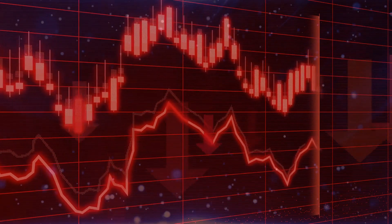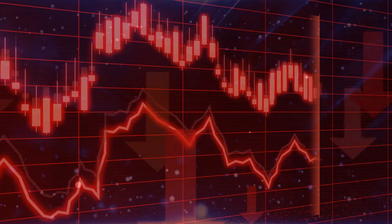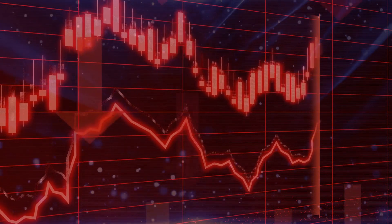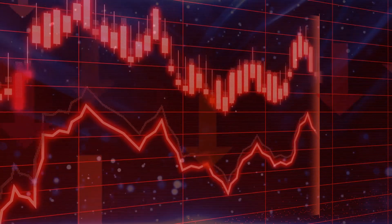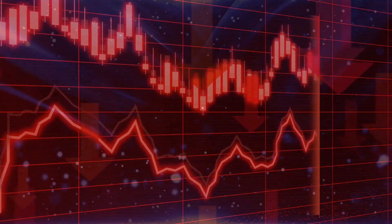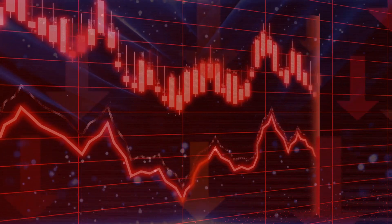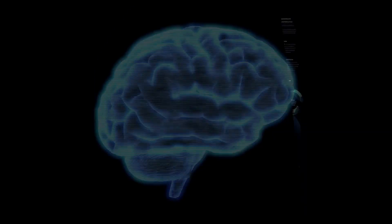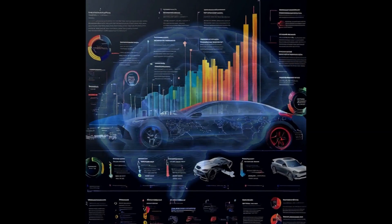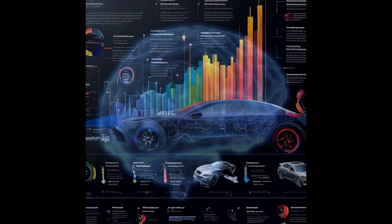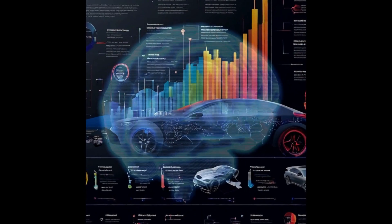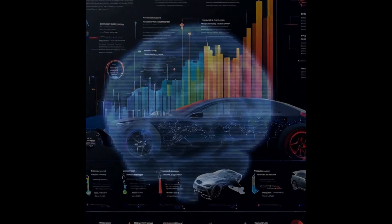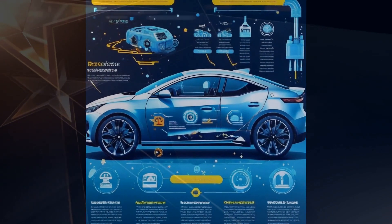Imagine this, data from Tesla's self-driving cars helping to train XAI's algorithms, making autonomous vehicles even smarter. Or data from SpaceX's rockets contributing to advancements in space exploration. It's a pretty mind-blowing concept, right?